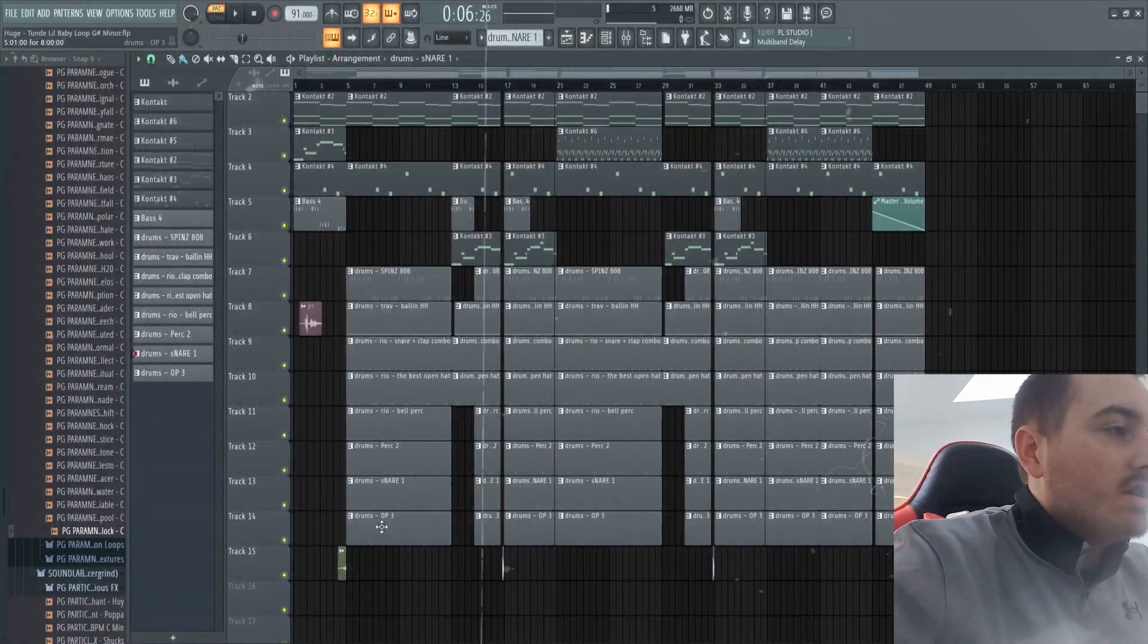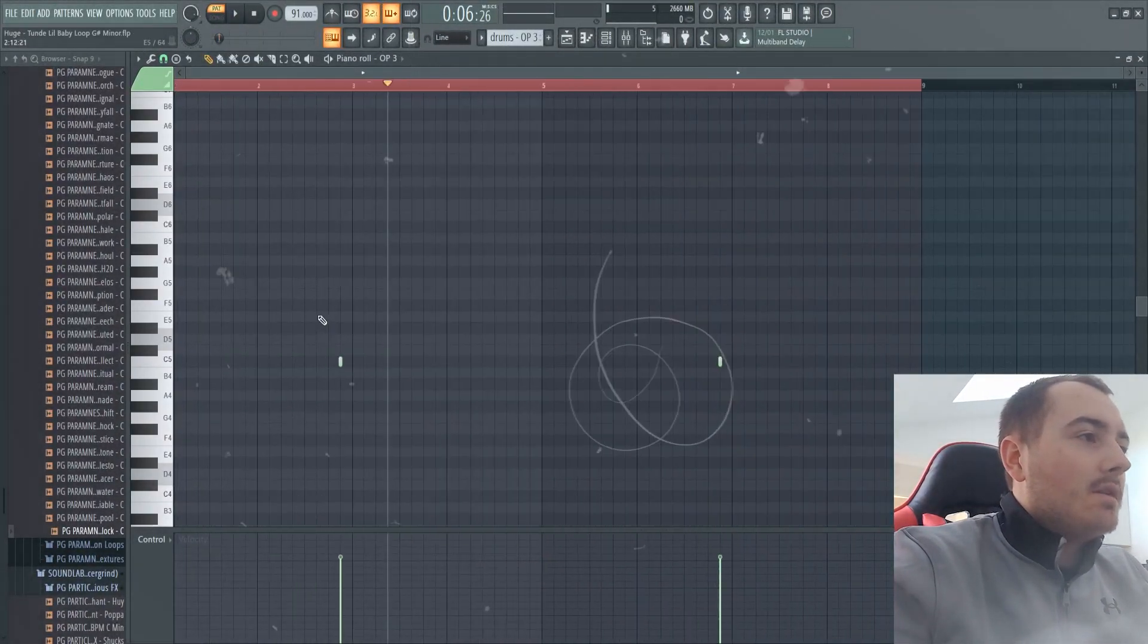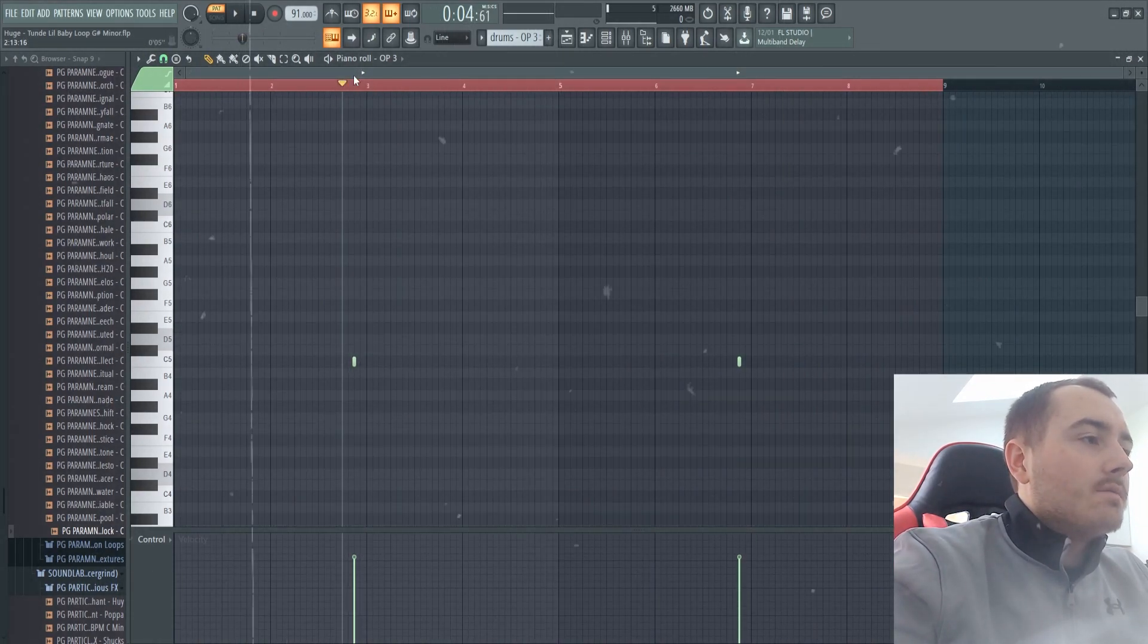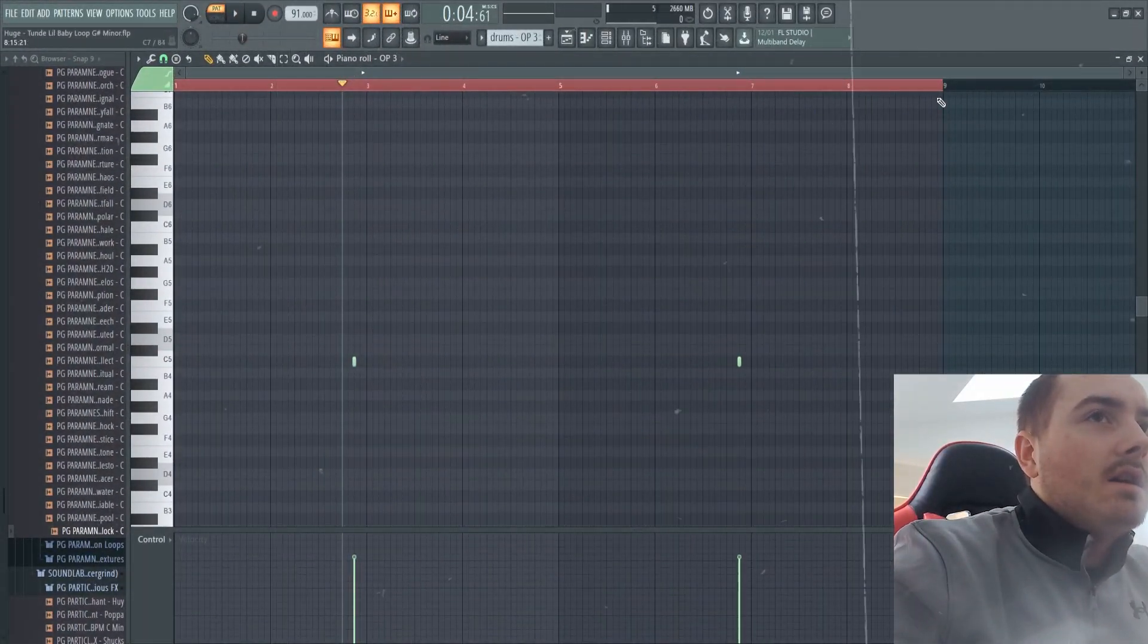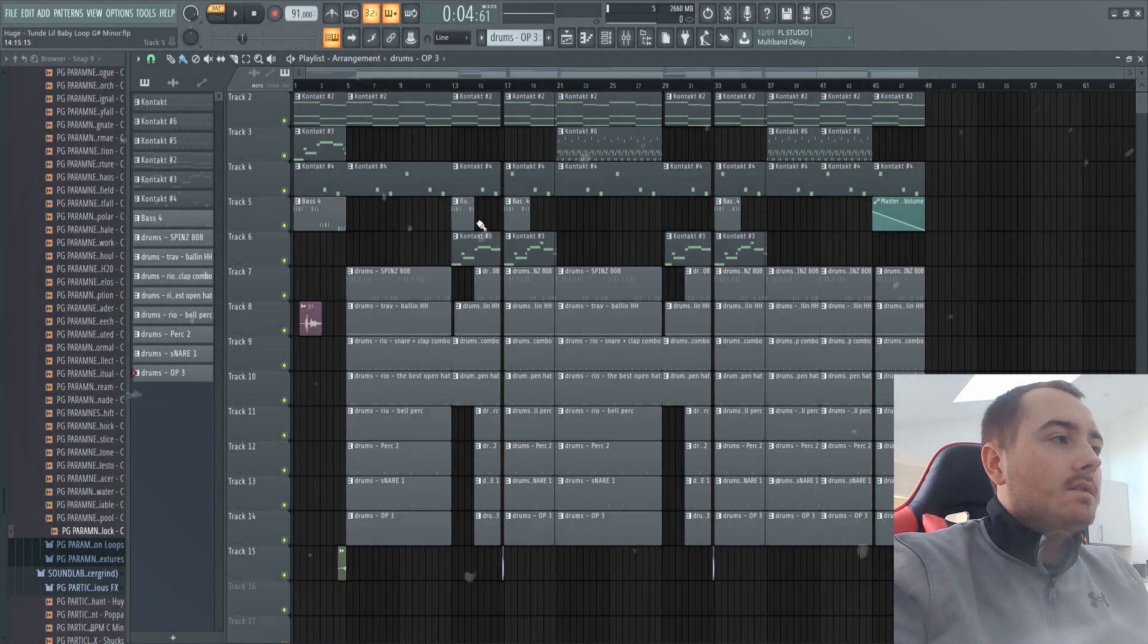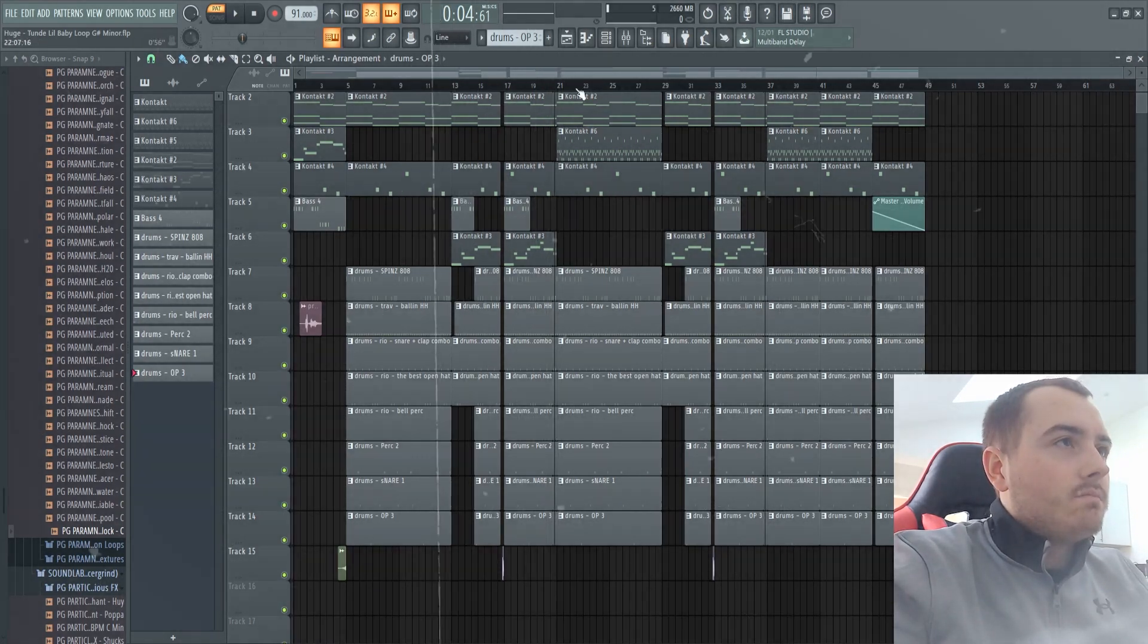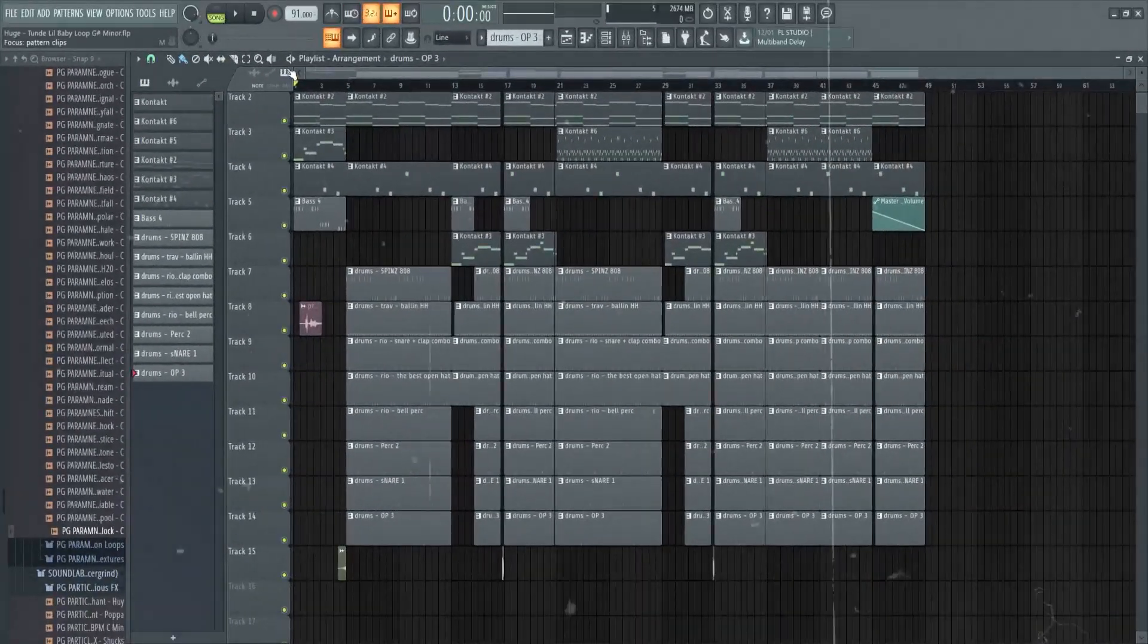This is the snare. That snare is just a snare pitched up, like that's it really. Then I added this, I'm pretty sure this open hat as well. I just added that simple open hat into the beat and that is pretty much it. There's not much but yeah, that's the whole beat.